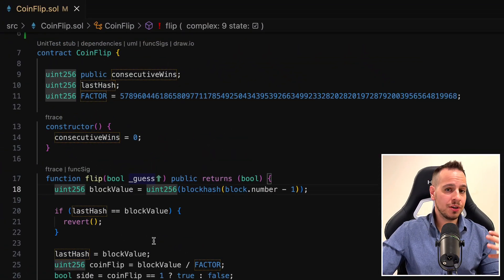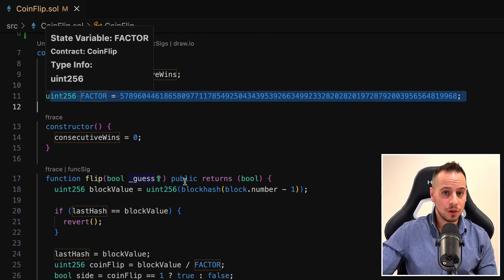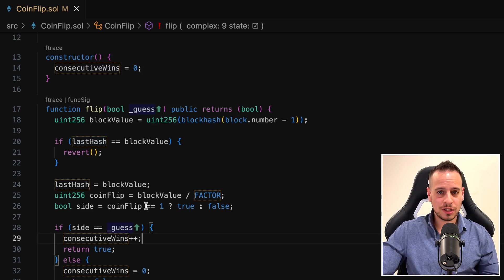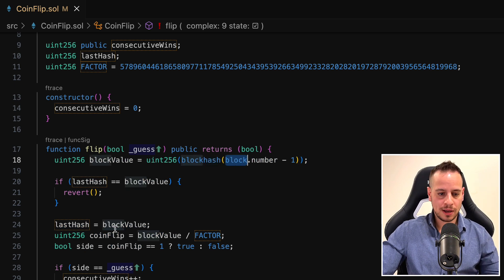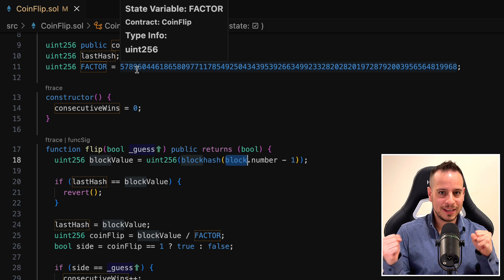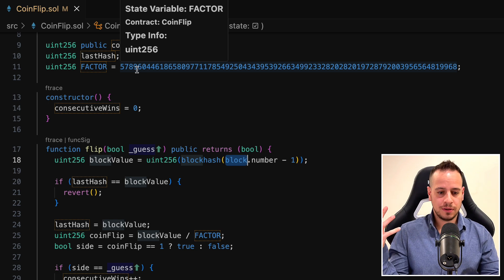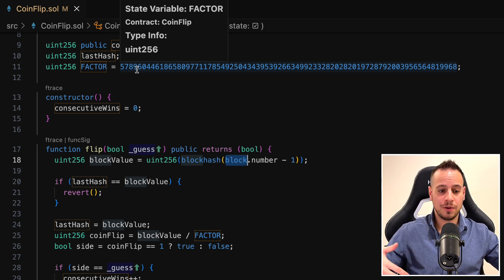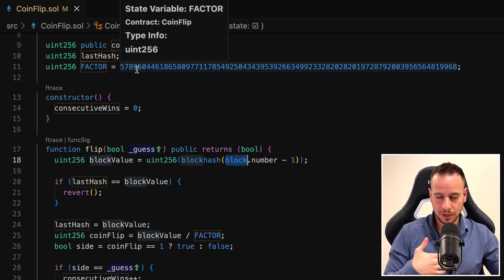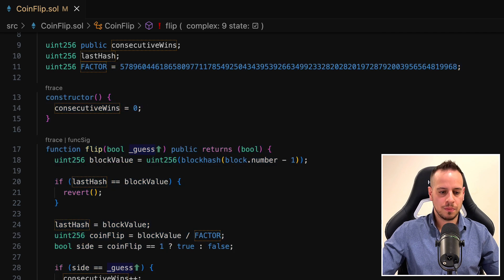In order to solve this particular challenge, the best approach is to write in our solution file the exact same logic and algorithm. In our solution smart contract, we can use the same retrieval commands for block hash, the same factor, and calculate the solution in advance. We can calculate the guess and be 100% sure that we are right about the side that was generated — whether it's true or false. We already calculated it, so we call the flip function with our guess knowing it's correct because we're on the same block with the same factor.